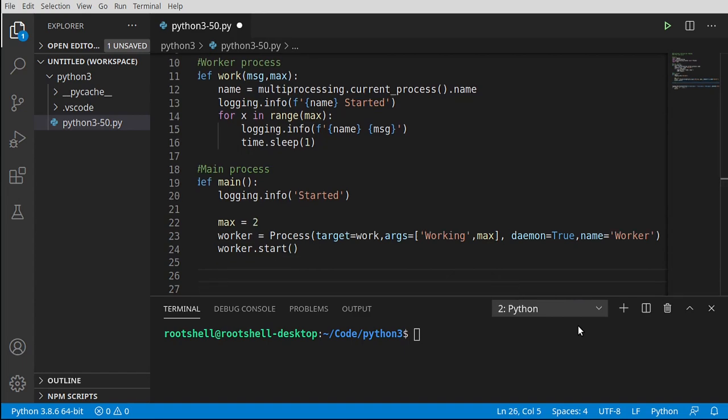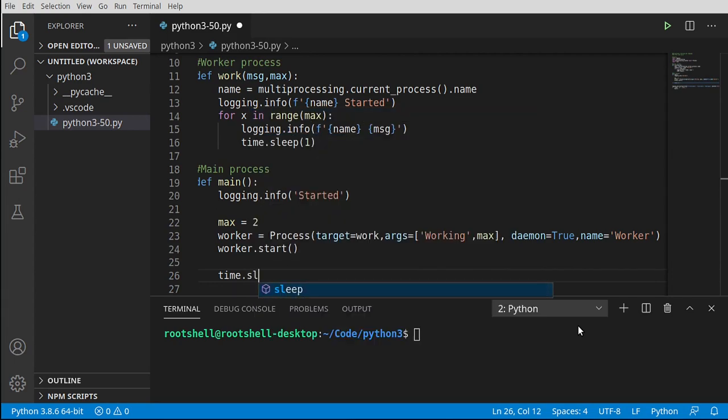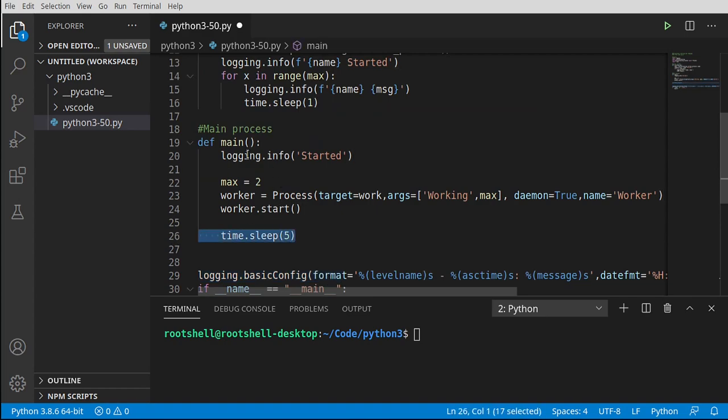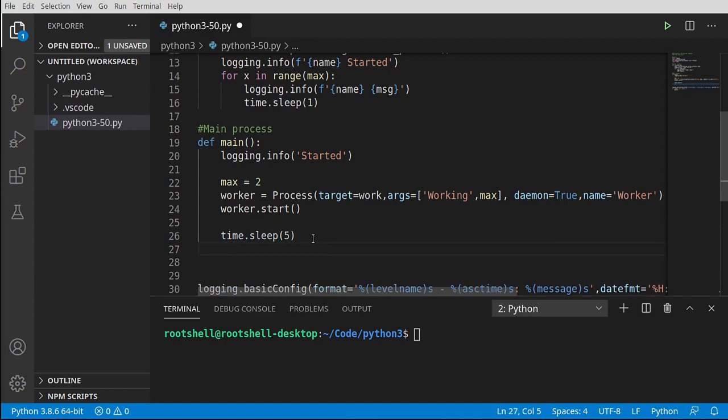From here, what we're going to do is say time.sleep. This is our main process. We're putting this to sleep, and we don't do this very often in the real world, because you don't want to hang your program up. But we're going to say main process, go to sleep for five seconds. There's a better way of doing this, which we're going to cover in the next video.